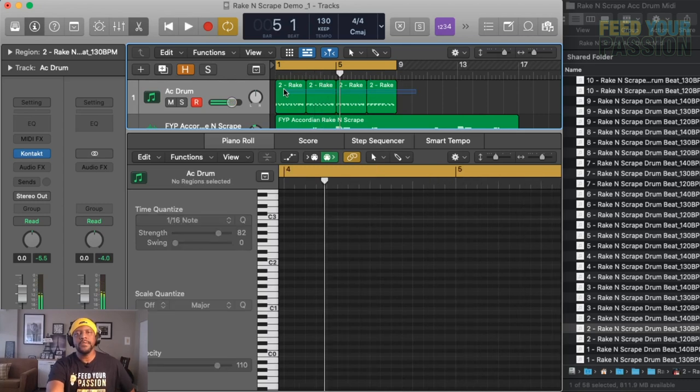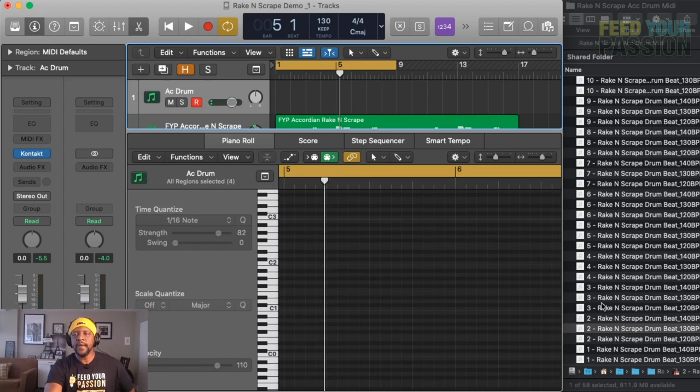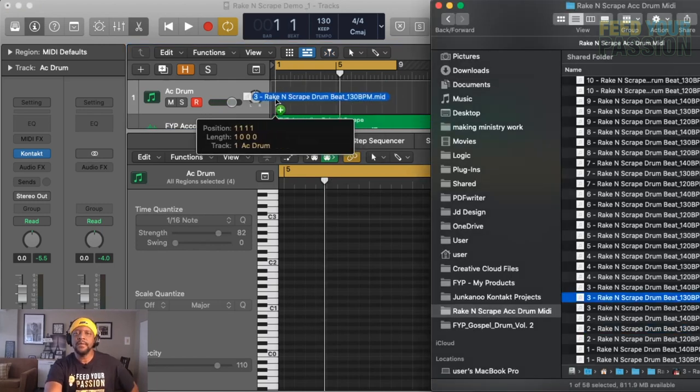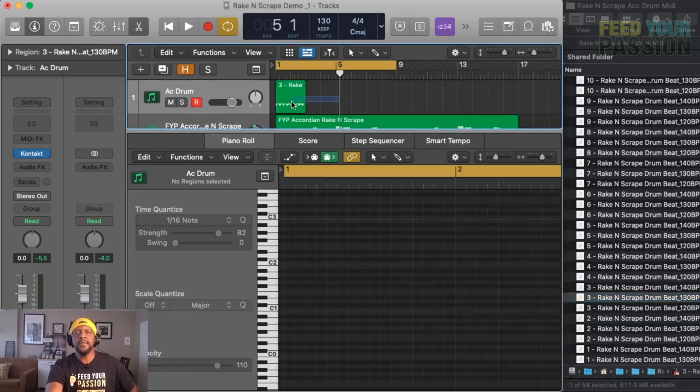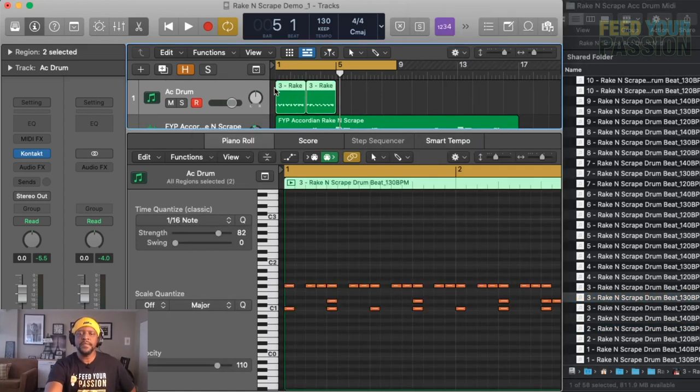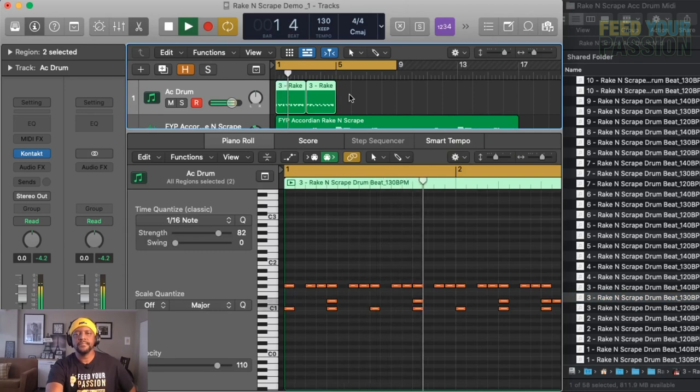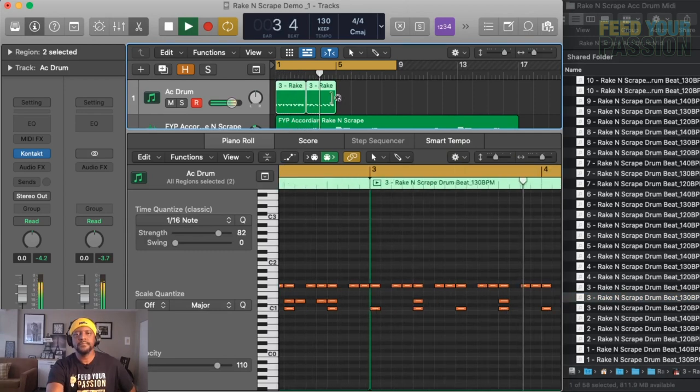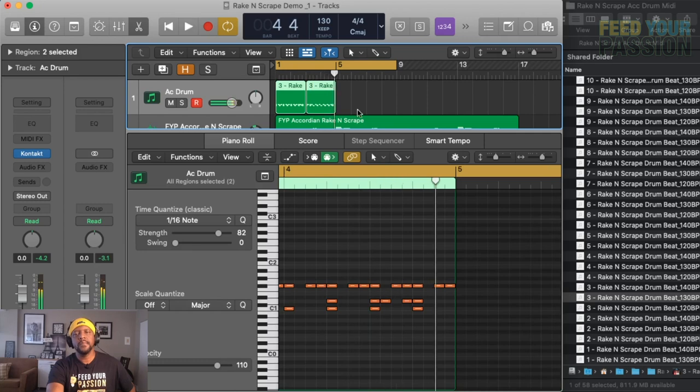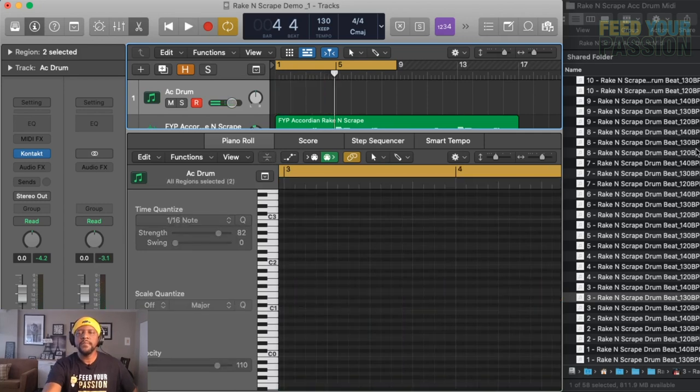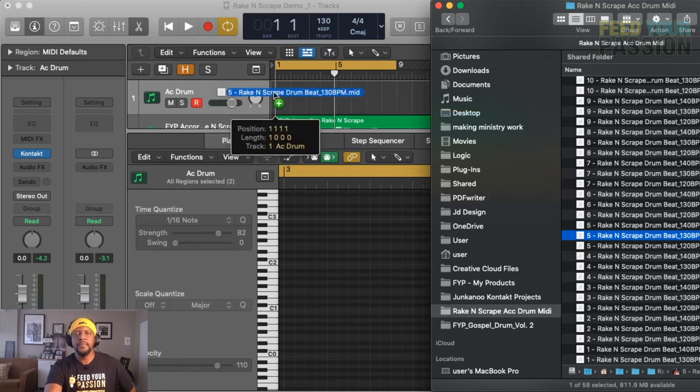So you can also drag and drop different beats if you want to mix and match to give you, you know, if you don't want it to sound like a loop. So it's up to you, right?